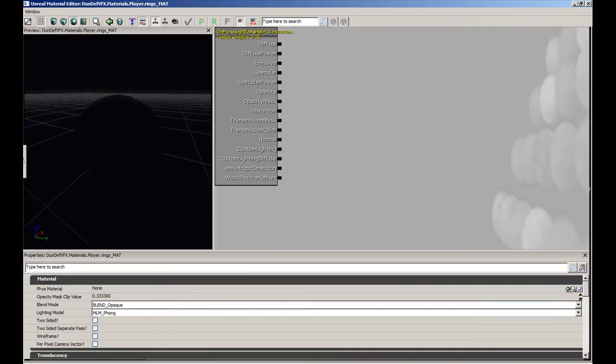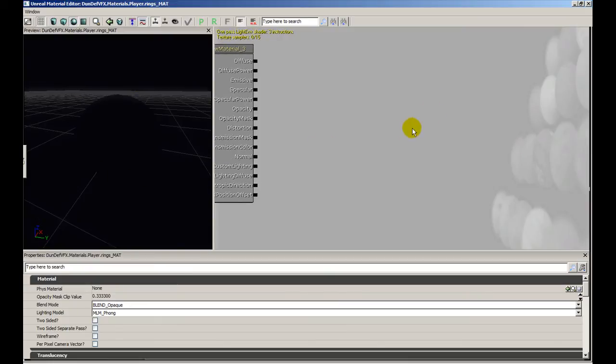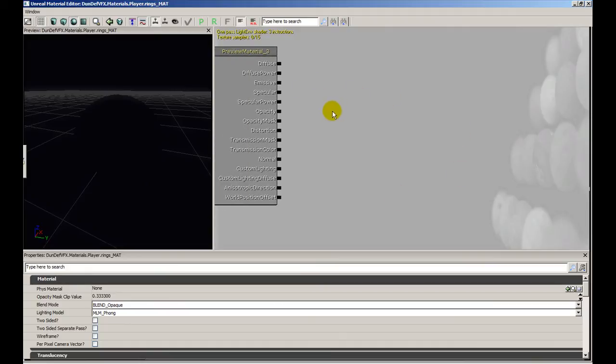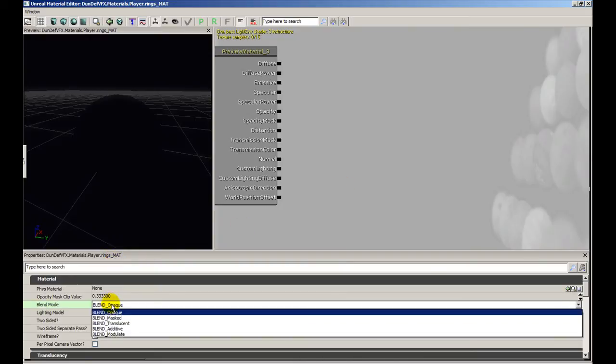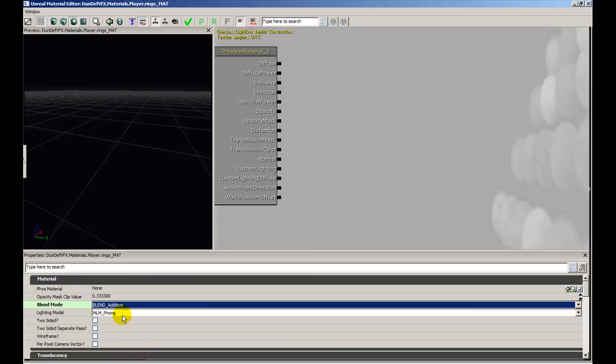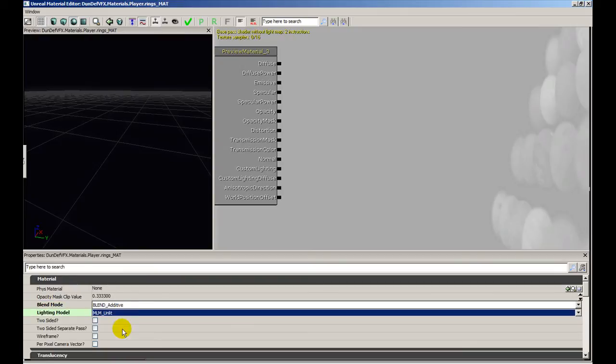Basic overview: we have on the left hand side, the left top side, the material preview. This middle area here is the node based editor and we're going to do most of our work there. The bottom here is our properties editor, and right now because we don't have any nodes selected it's the overall properties for the whole material.